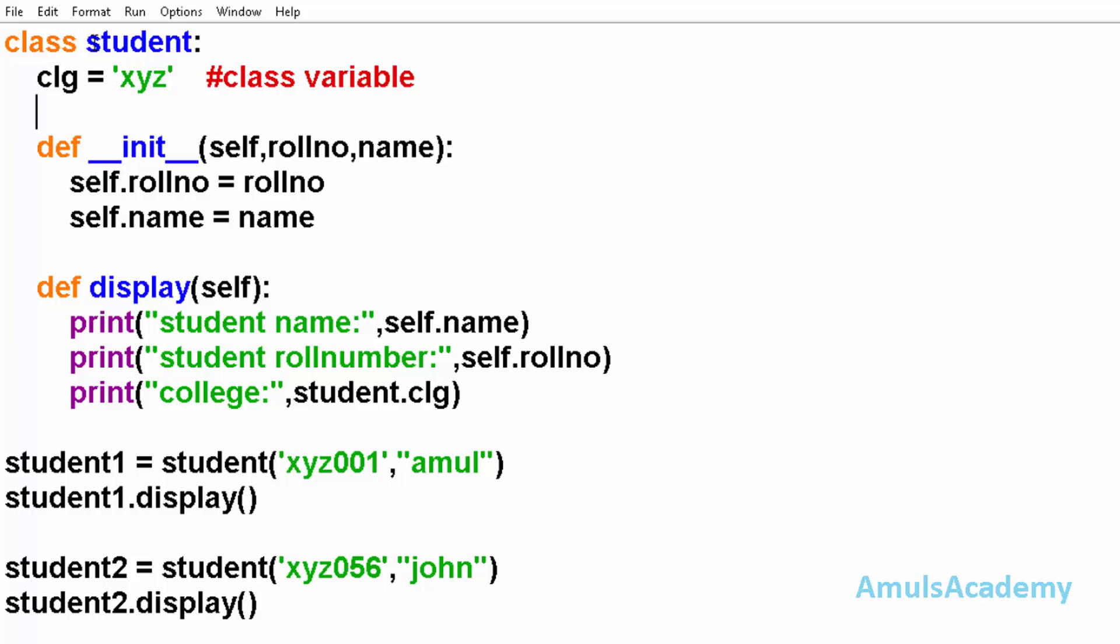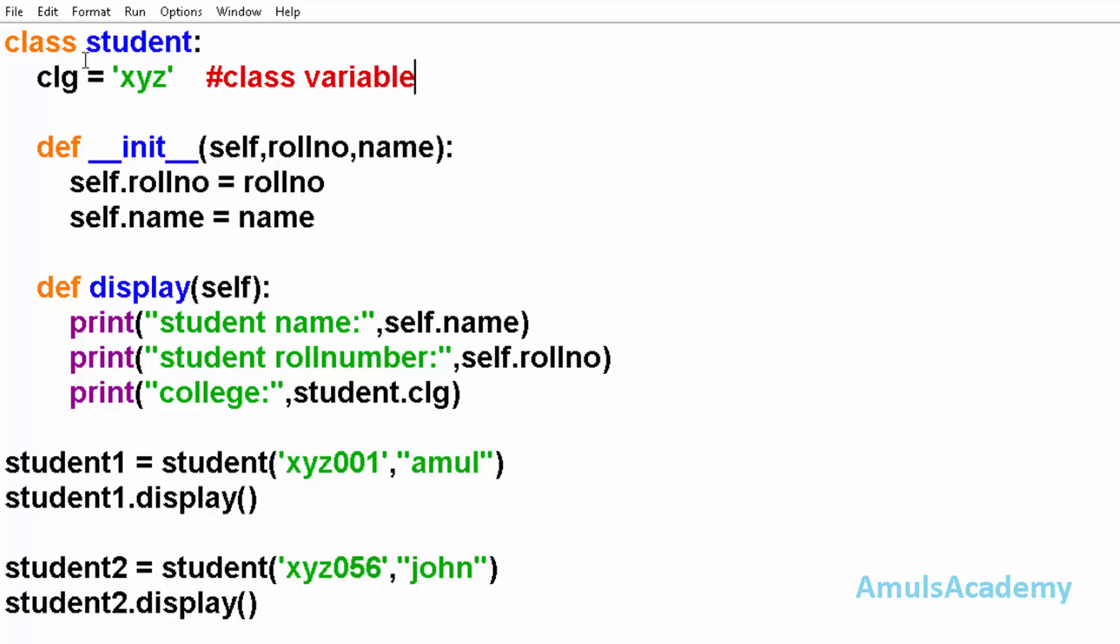Here is a class called student and here we can see clg equals xyz - it is a class variable. That means this variable belongs to this class and this property is same for all students. In this program all the students belong to xyz college.